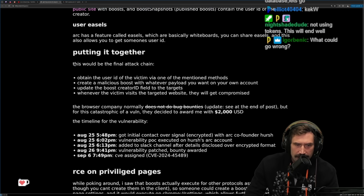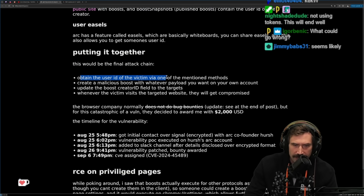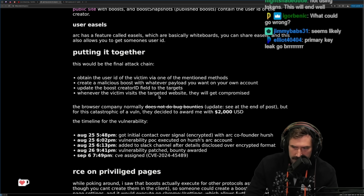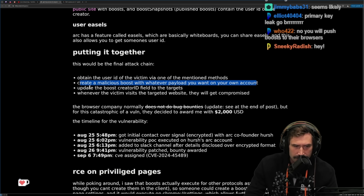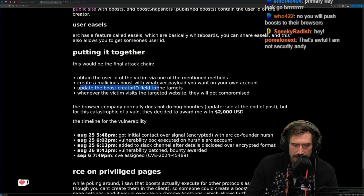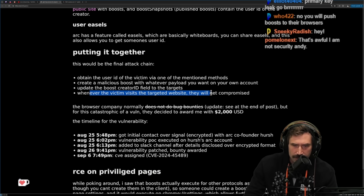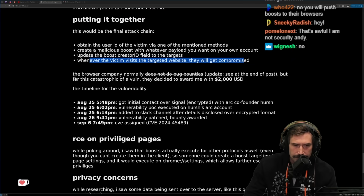Putting it together, this is the final attack chain: obtain the victim's user ID via one of the mentioned methods, create a malicious boost with whatever payload you want on your account, update the boost's creator ID field to the target's. Whenever the victim visits the targeted website, their browser gets compromised.